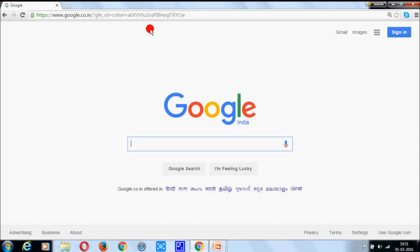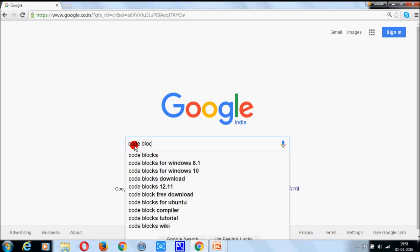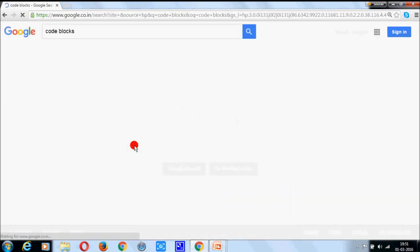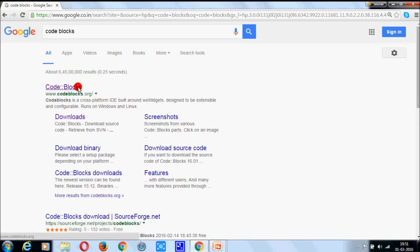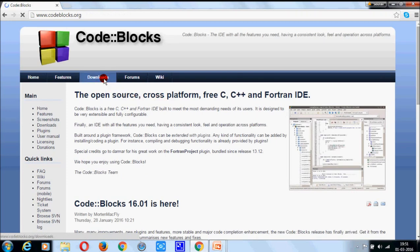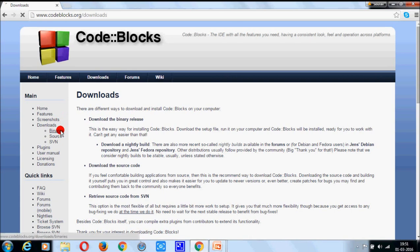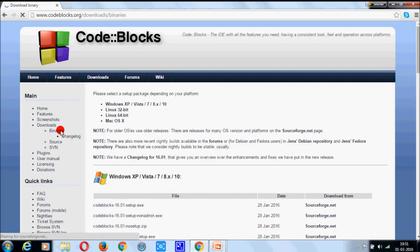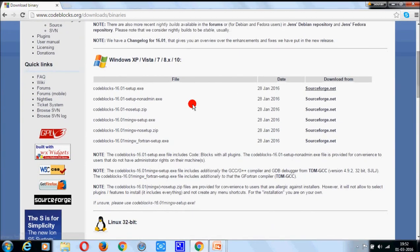At first, go to google.com and search for Code Blocks. It is Code Blocks website, now go to download section, click on binaries and download setup.exe.